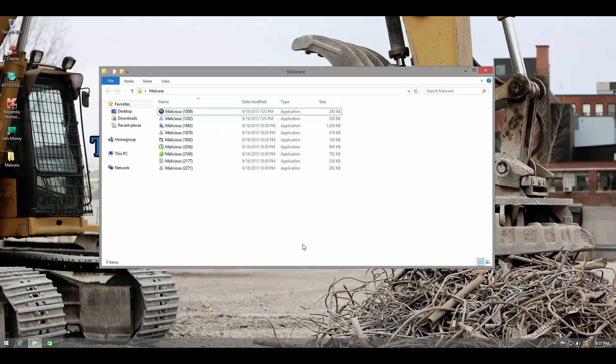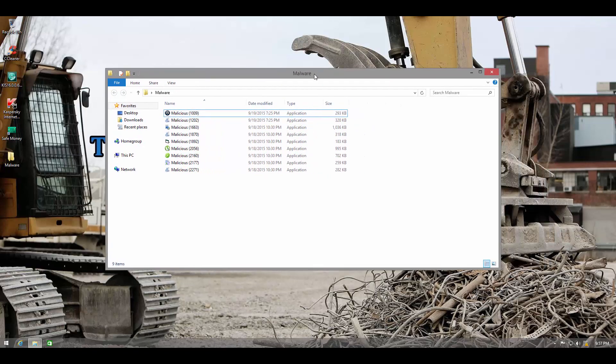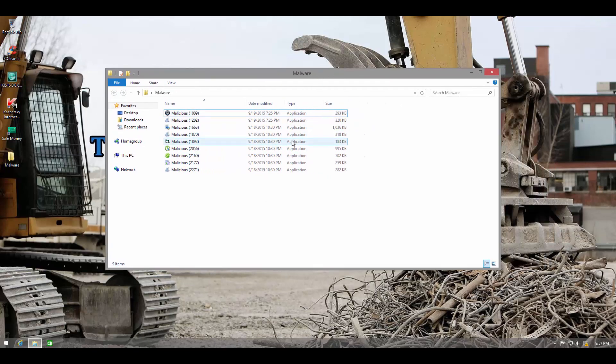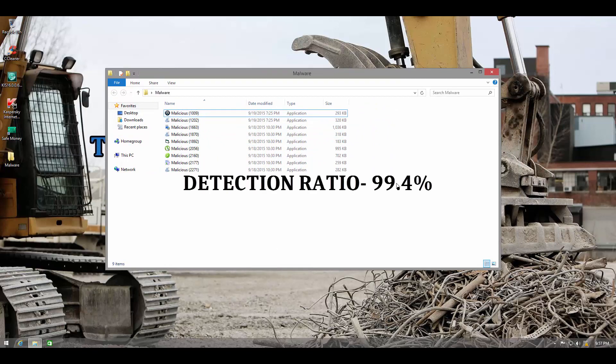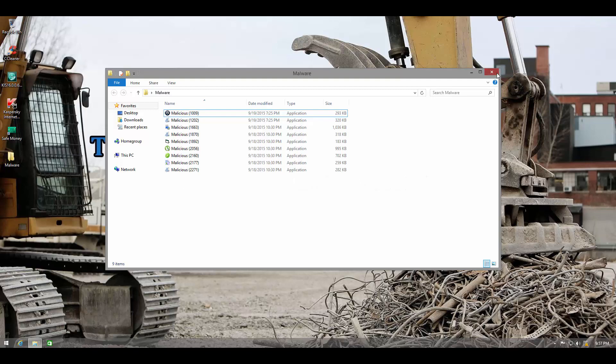The Kaspersky scan and removal process took much longer than that of Avast but when it's done we do see a better result. We've got only 9 items left which means a detection ratio of 99.4%, which is even more impressive than what we saw with Avast.